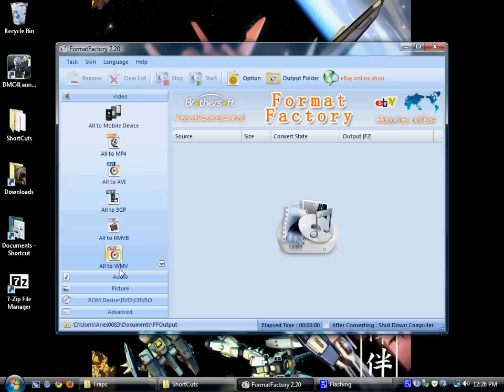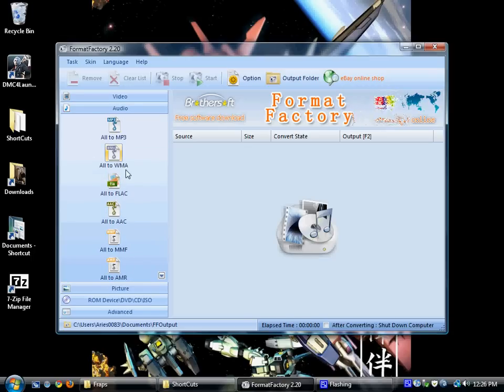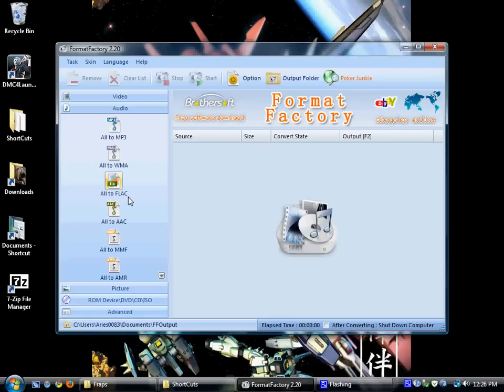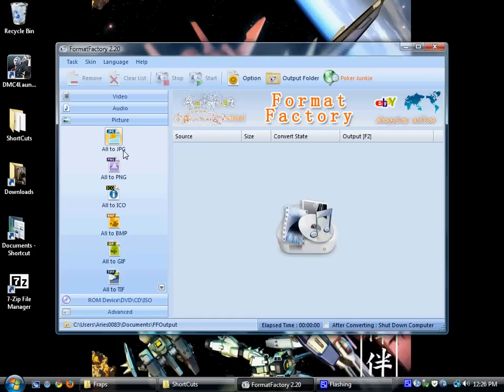You can also take audio and convert it to MP3, WMA, FLAC, AAC, MMF, and AMR. You can convert pictures to JPEG, PNG, ICO, Bitmap, GIF, or TIFF.